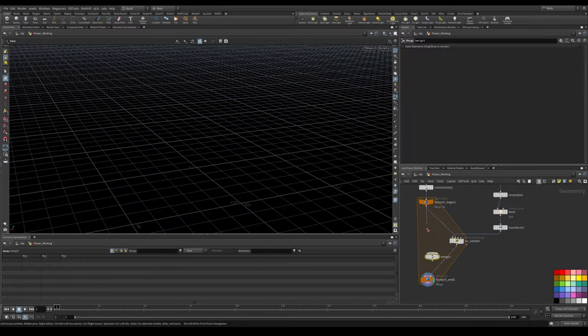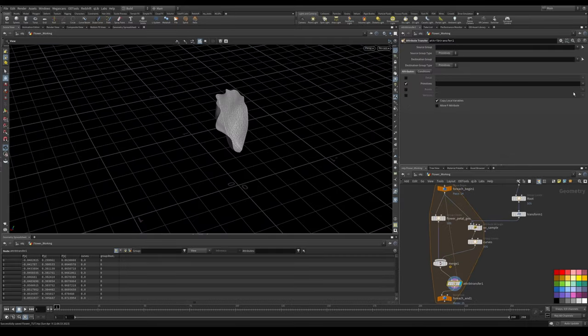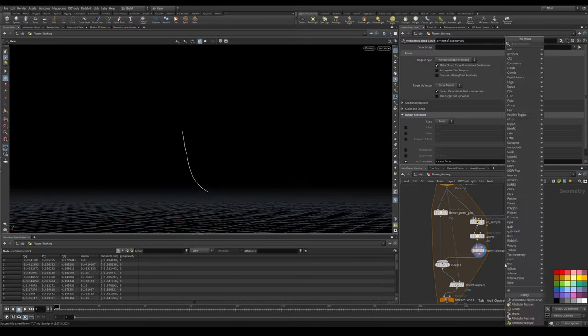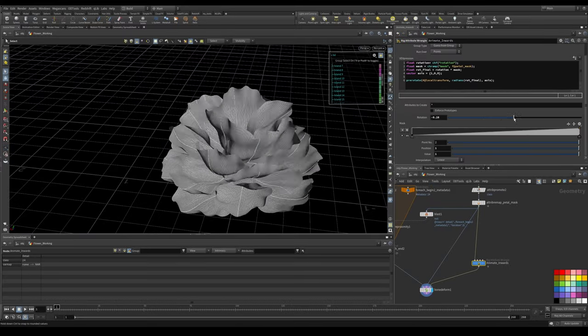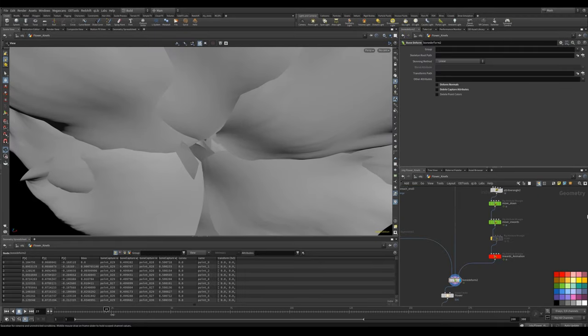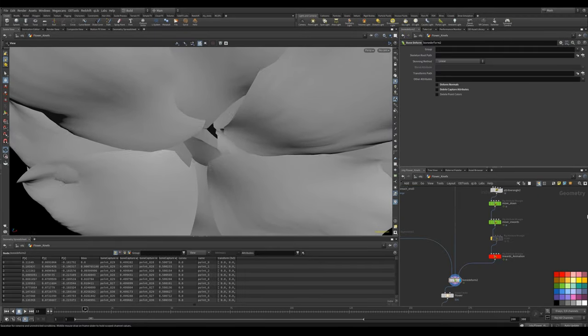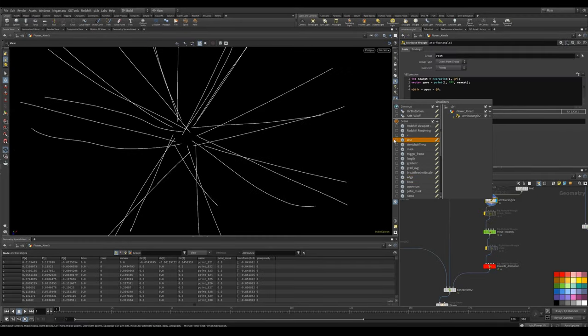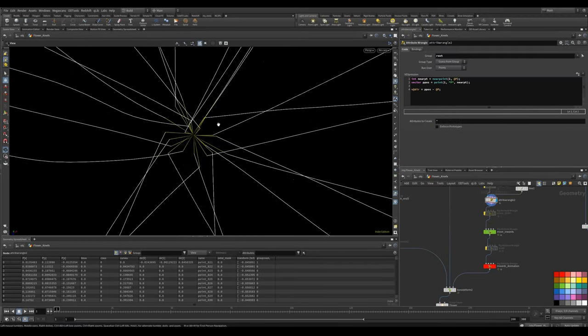First, we'll look at how we can get kin effects to draw a skeleton onto each of our petals so we can control them individually. For this project specifically, I chose a flower that is quite broken.